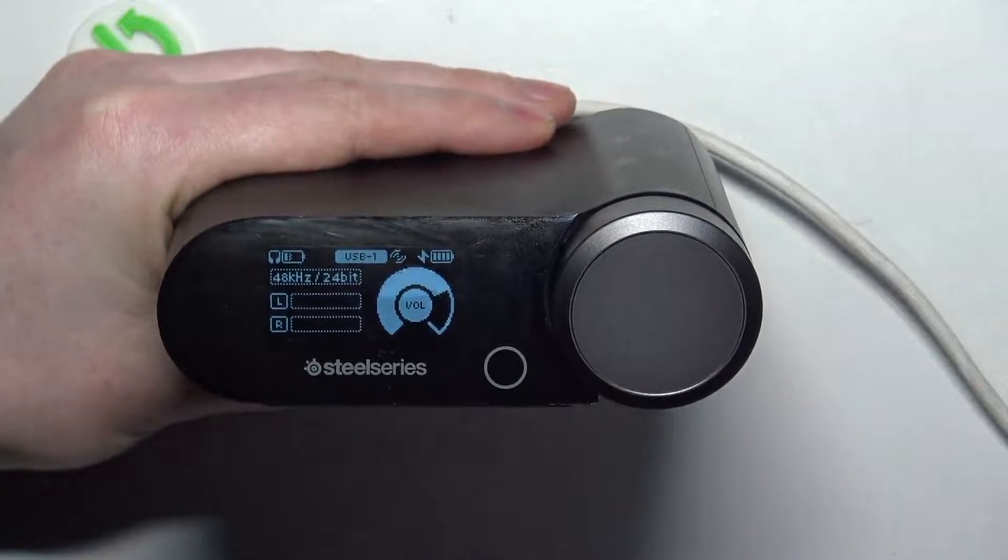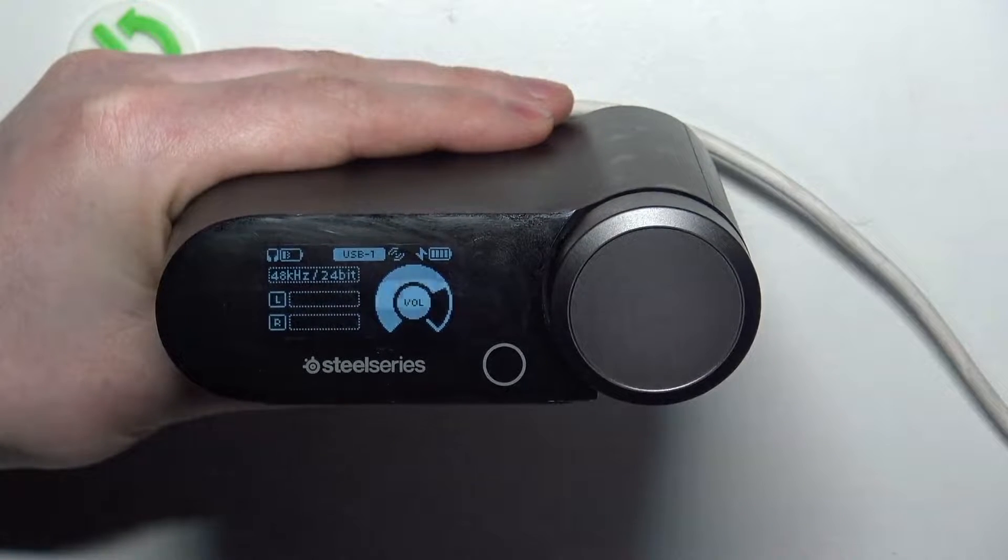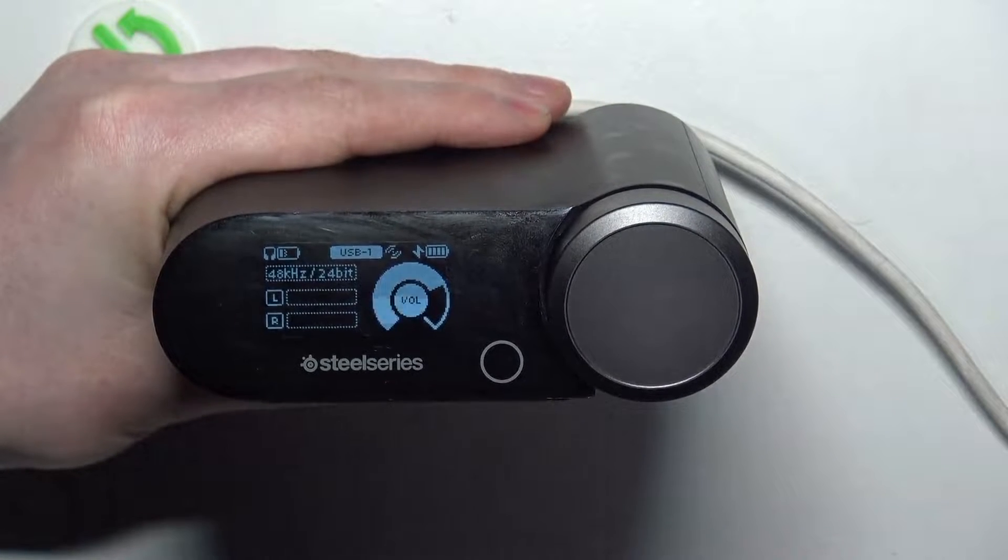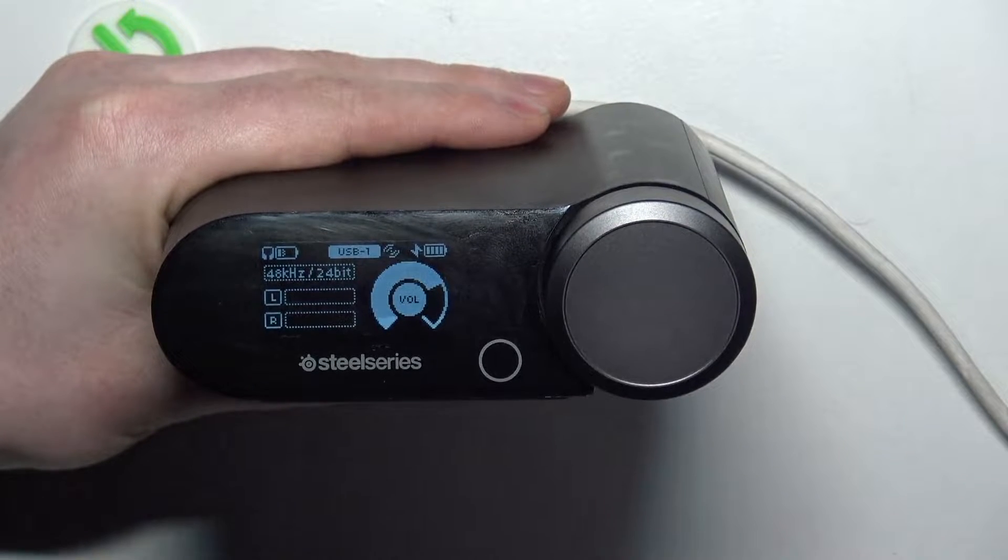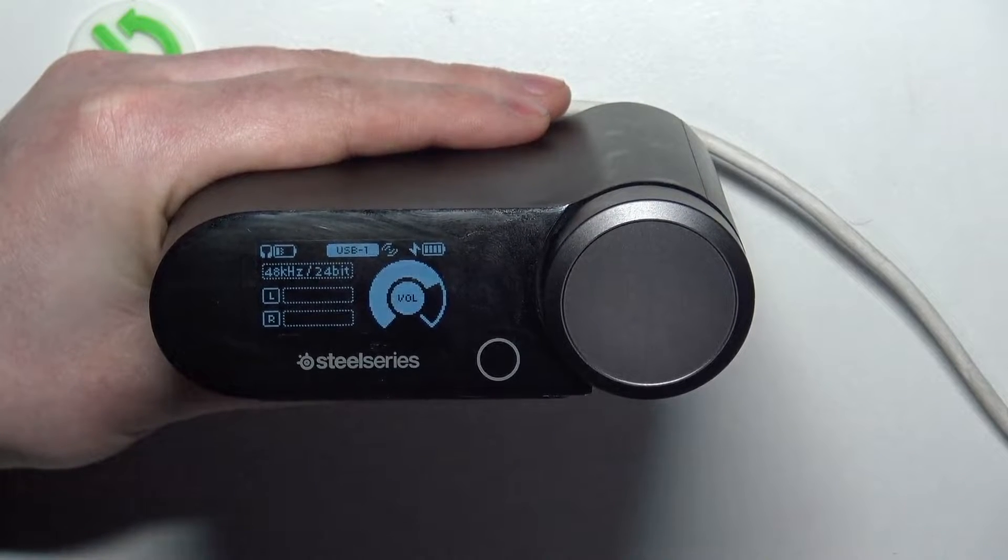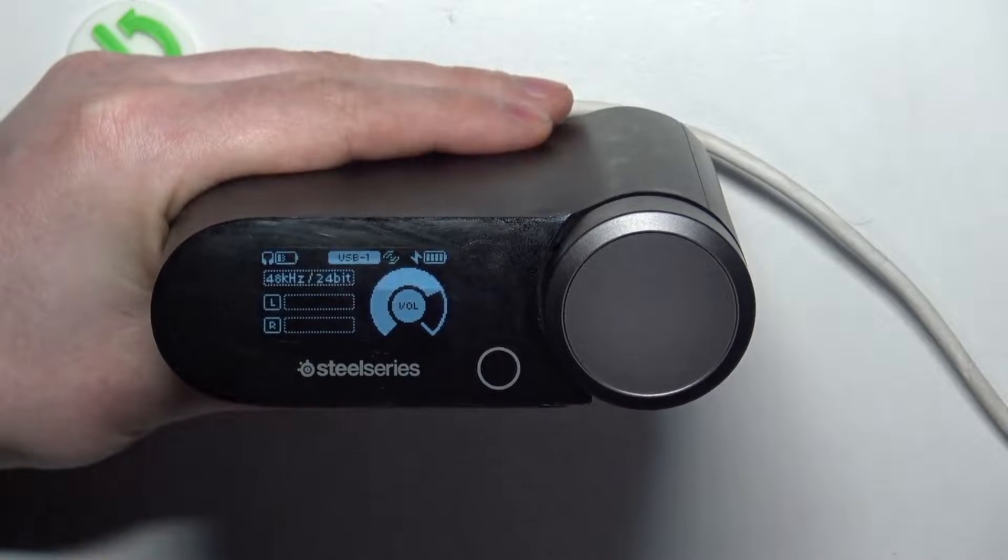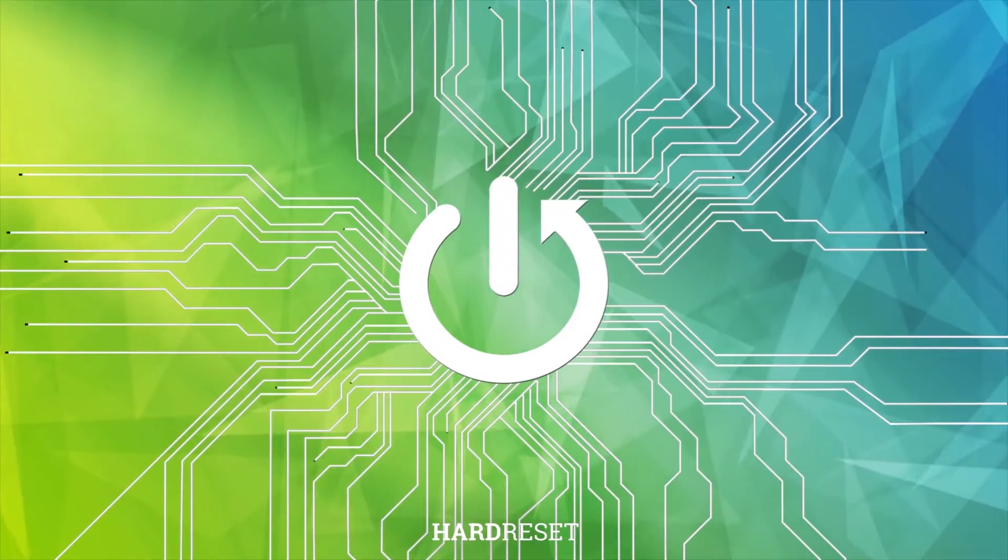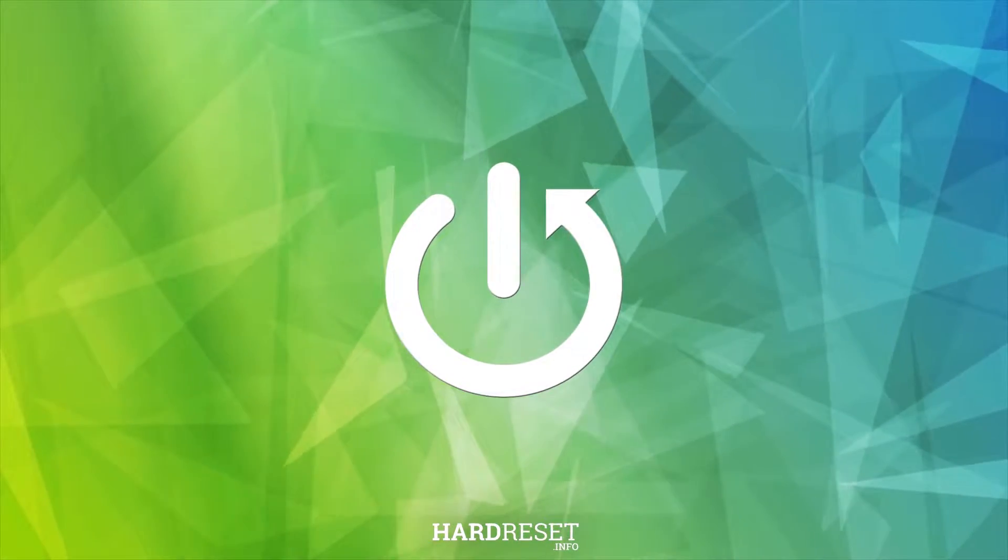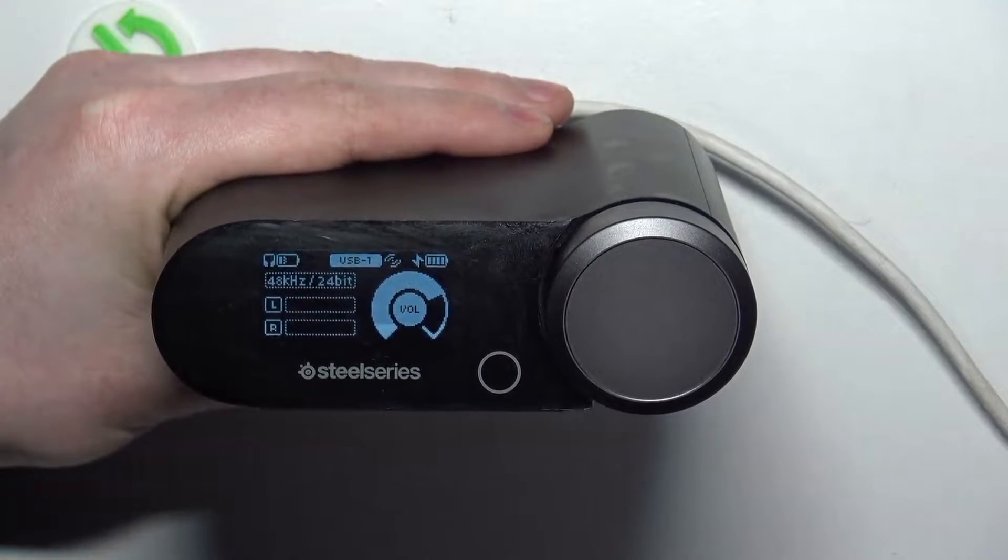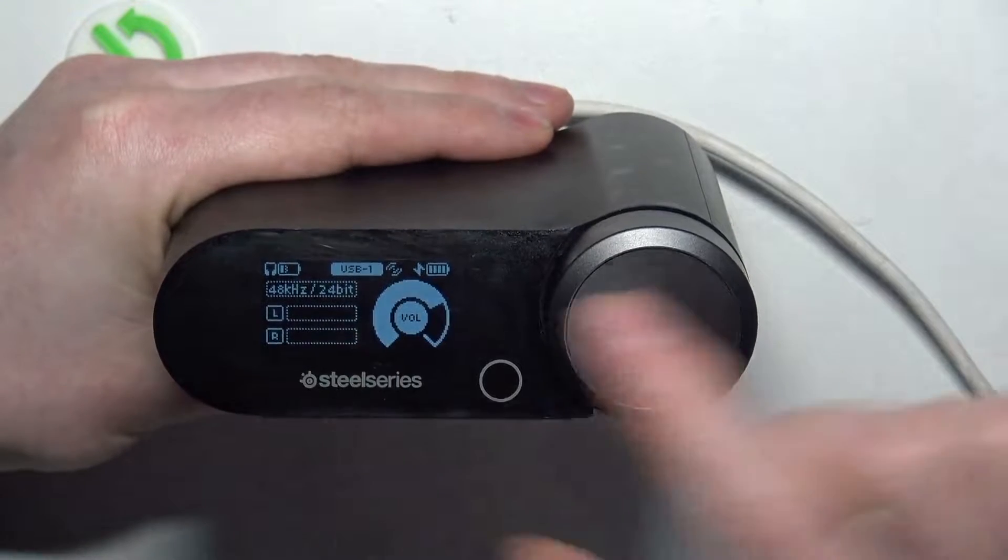Hello, in this video I want to show you how to enable or disable active noise cancelling in the base station for the Arctis Nova Pro Wireless Headset. To do this, first make sure that it's powered on like this so you can see the actual display.